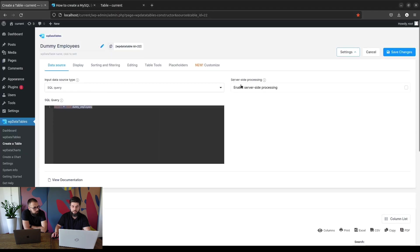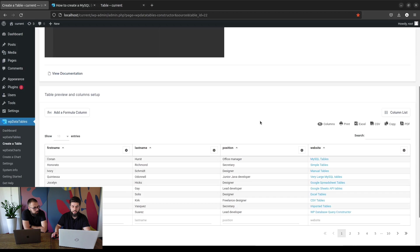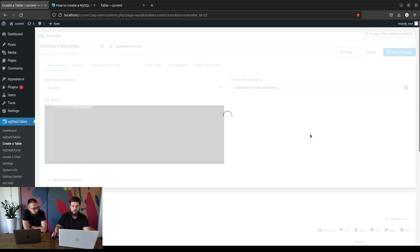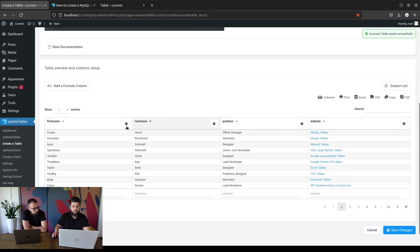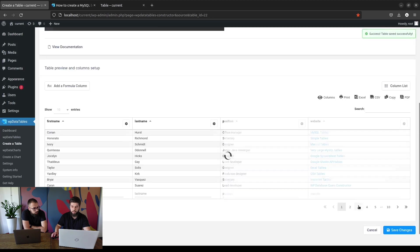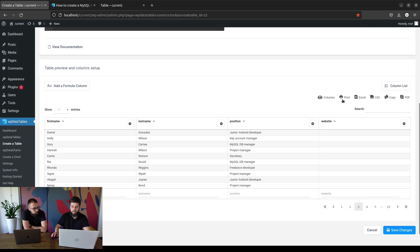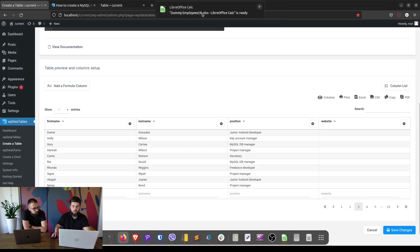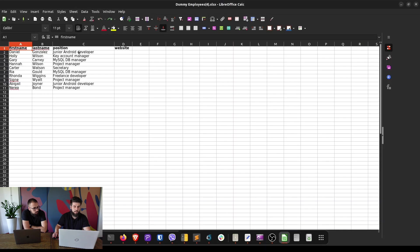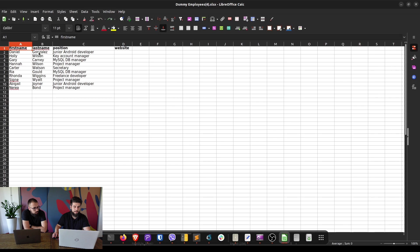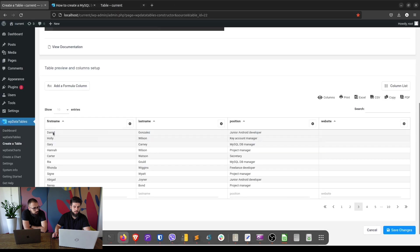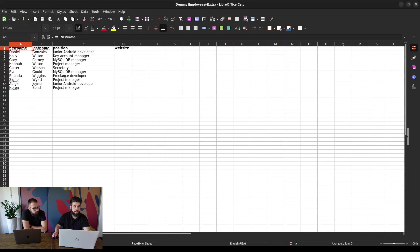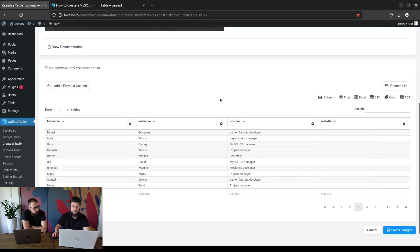So non-server-side tables will export the entire table, all 10 pages, while when server-side processing is enabled it will only export what you currently see. So if you go to page 3 and export it to Excel, when you open it you will see that page: Daniel, Holly, Gary, Hanna, and that's basically it.